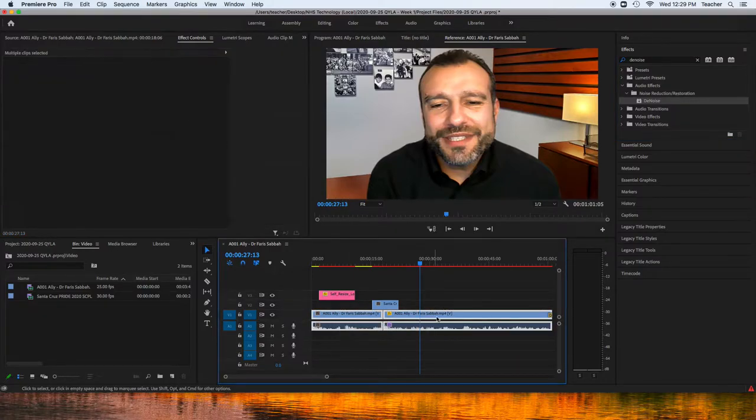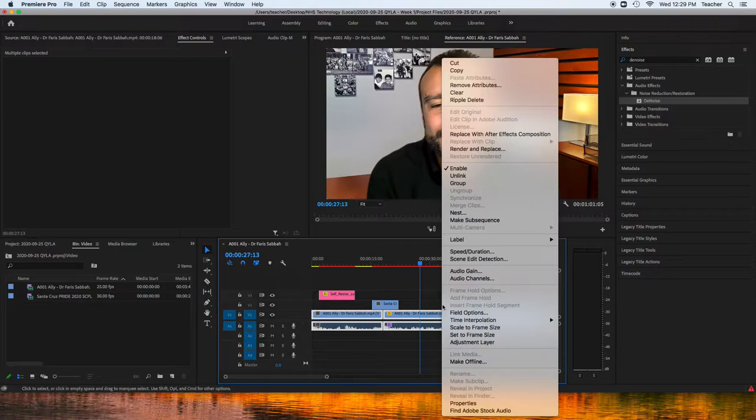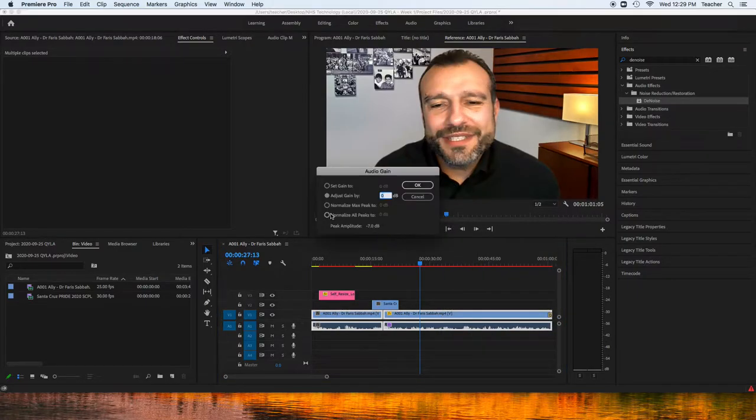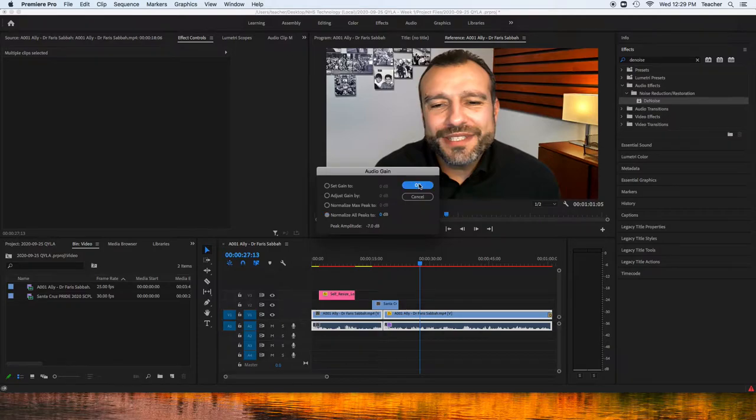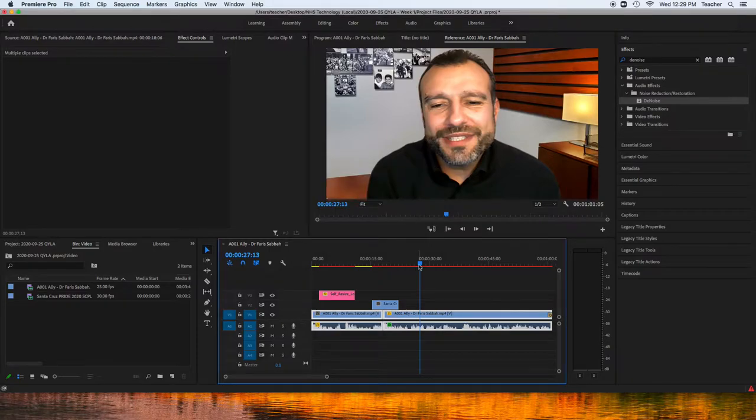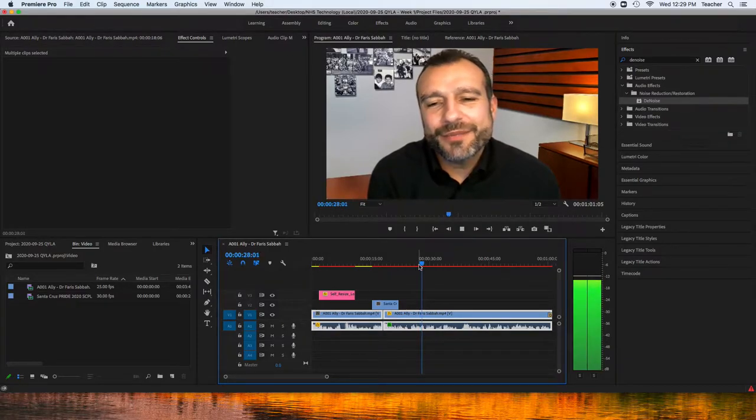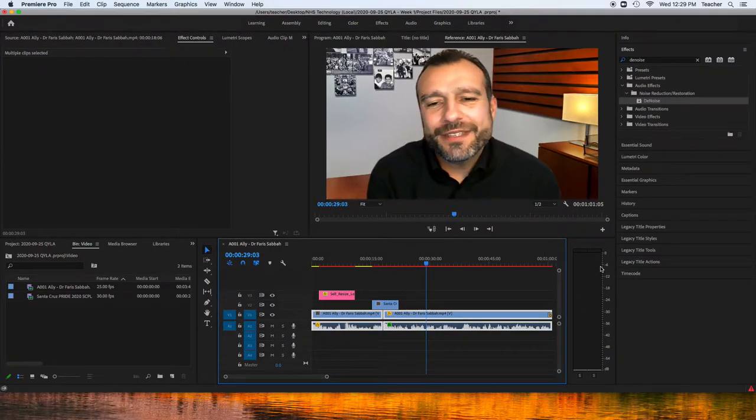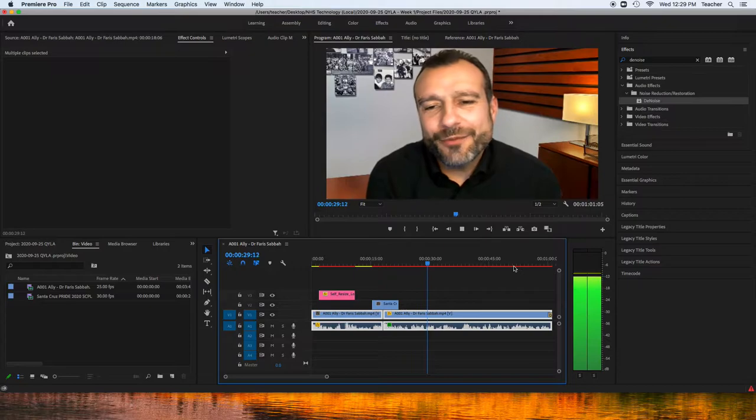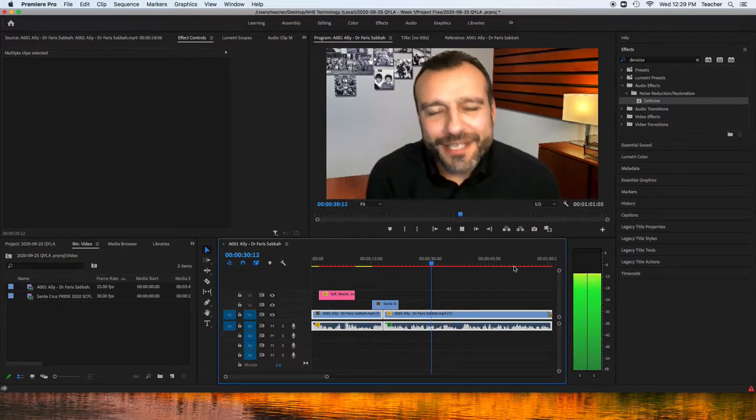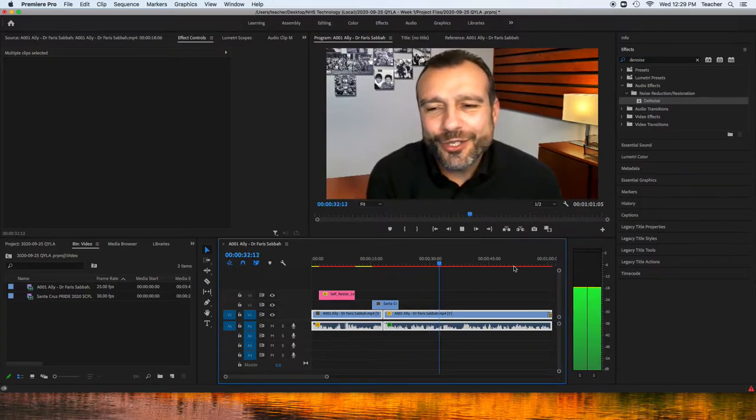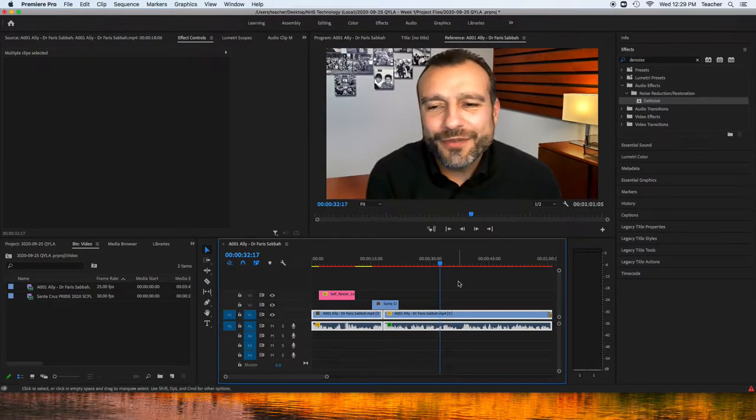This is absolutely mandatory, what you need to do, though, is when you're done, take the clips, right-click, and audio gain, normalize all peaks. Hit OK. Now, this is good range. This negative six range is in good range like that. That's where we want to see it.